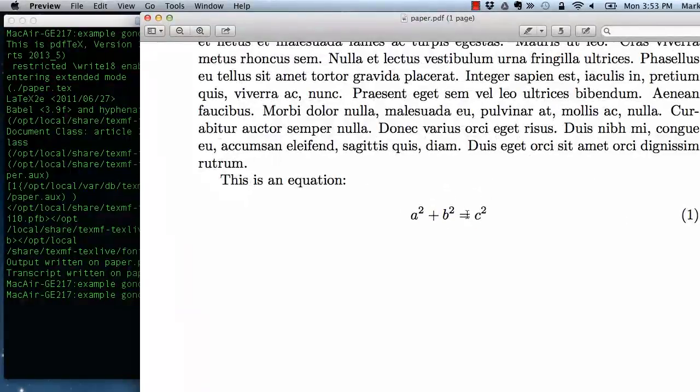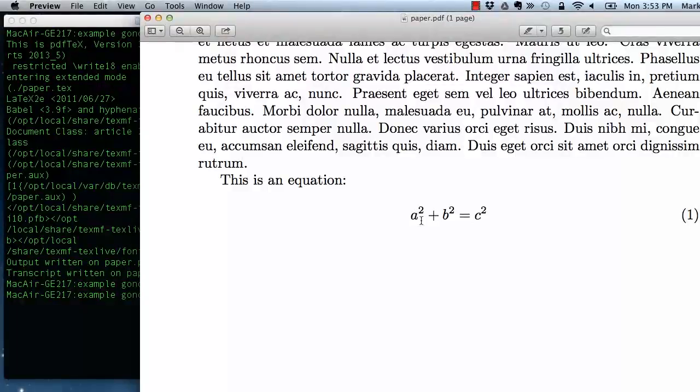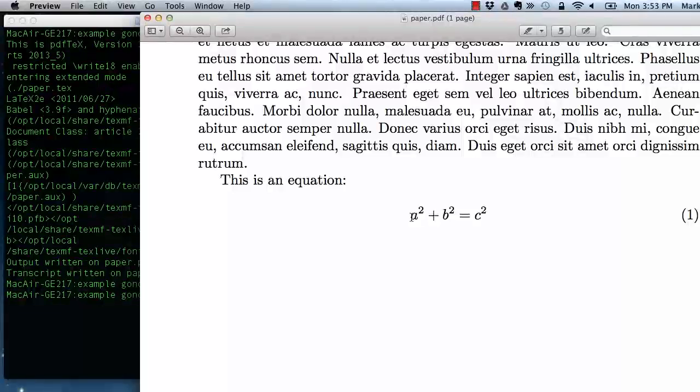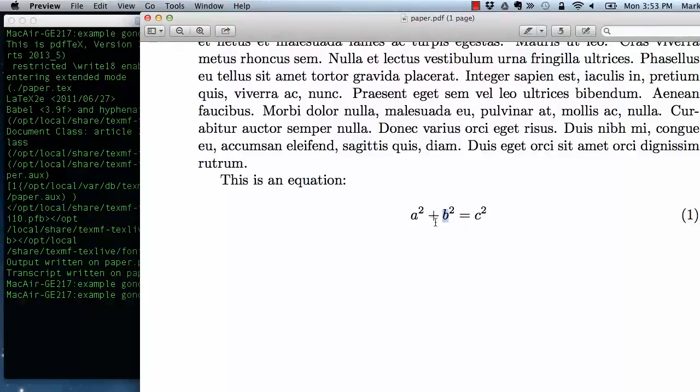It puts an amount of white space in that is appropriate for operators. It also decides that anything that is alphabetic is a variable name and so it italicizes it.